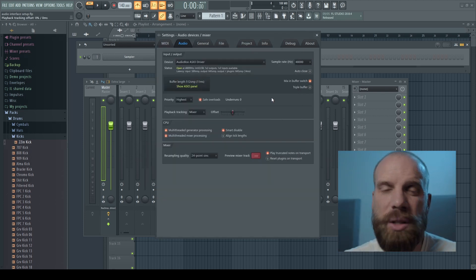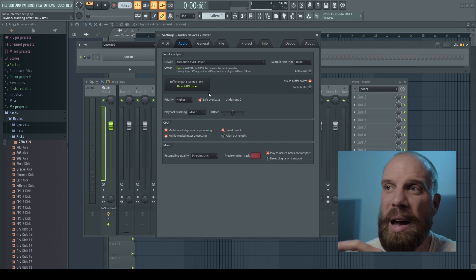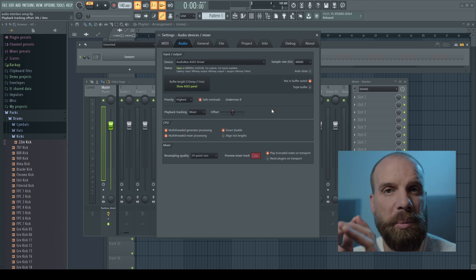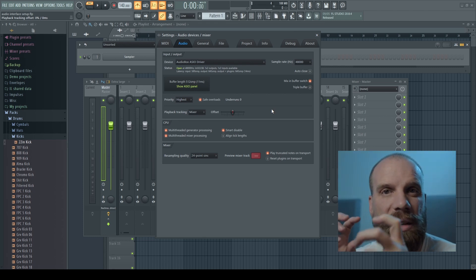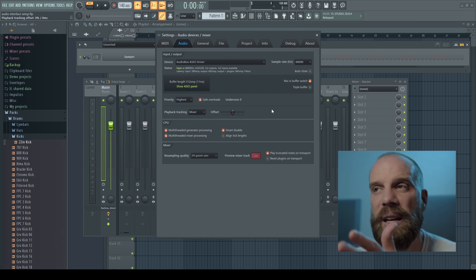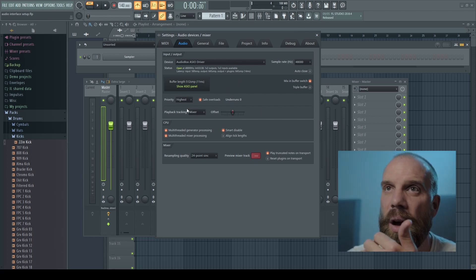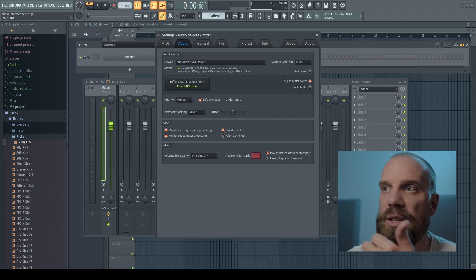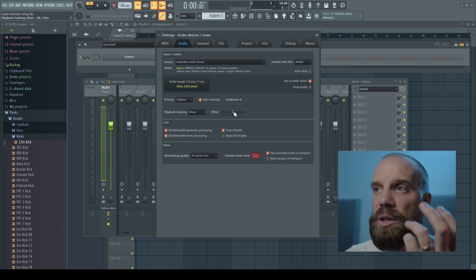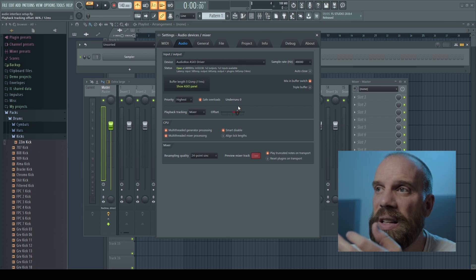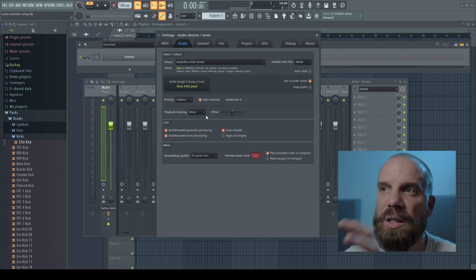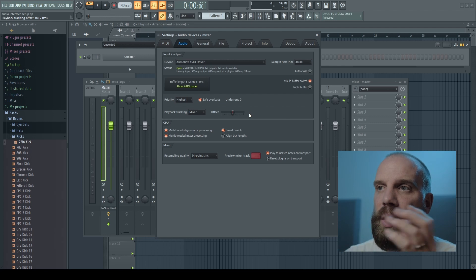Something else to pay attention to in this panel is called playback tracking. When you record something with your audio interface and it shows up in the playlist, you may find the audio appears a little later than how you actually recorded it. You can deal with that offset right here — it lets you change the offset forward or behind by milliseconds to adjust the alignment of your recorded audio.